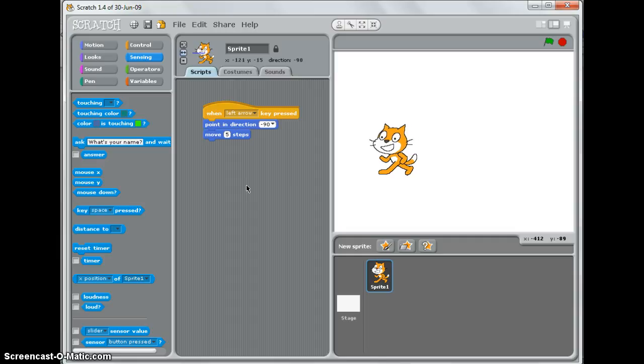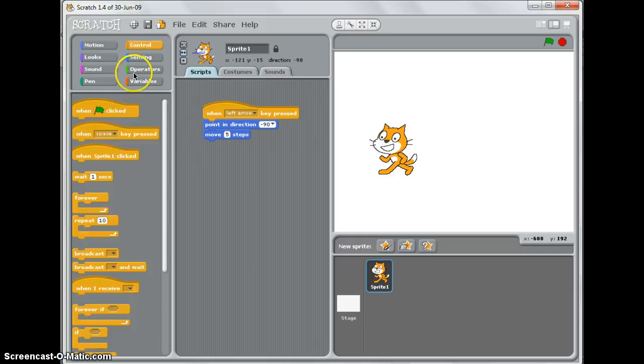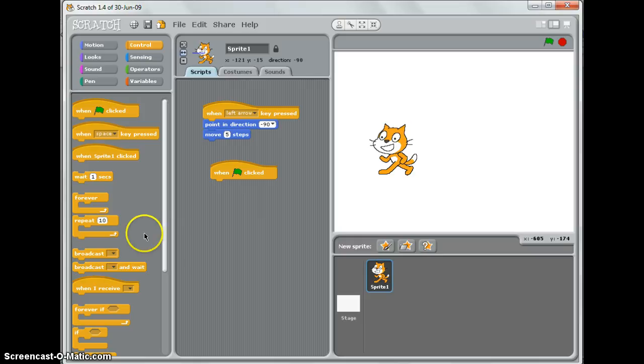So I'm going to show you a set of blocks that you can make to make your movement far more smooth. And we start by clicking on Control. Then we choose when flag is clicked. And this time we're going to choose Forever.